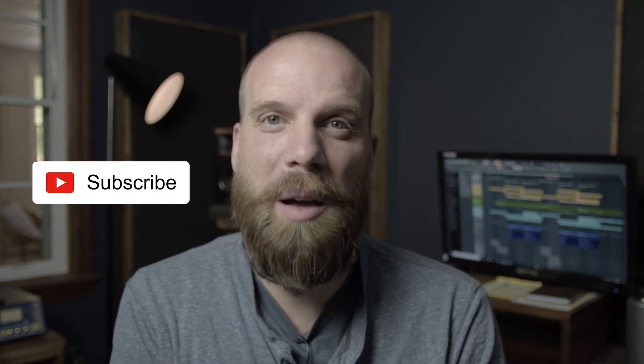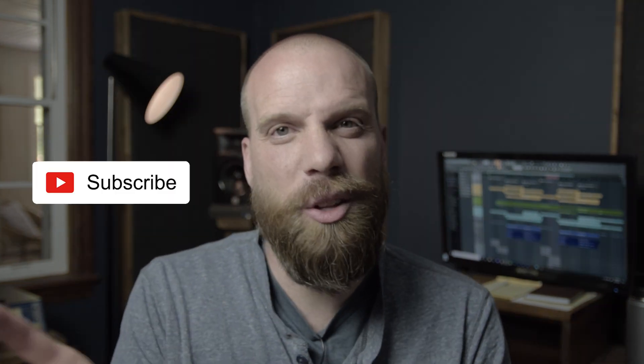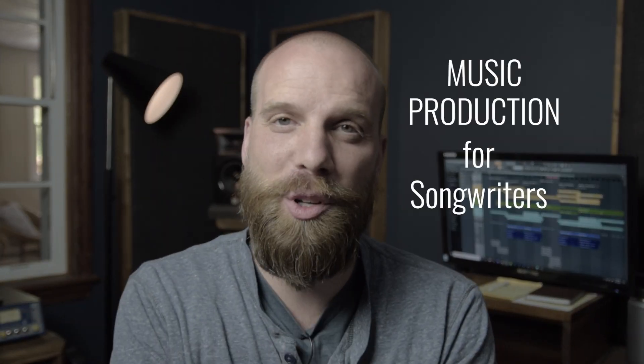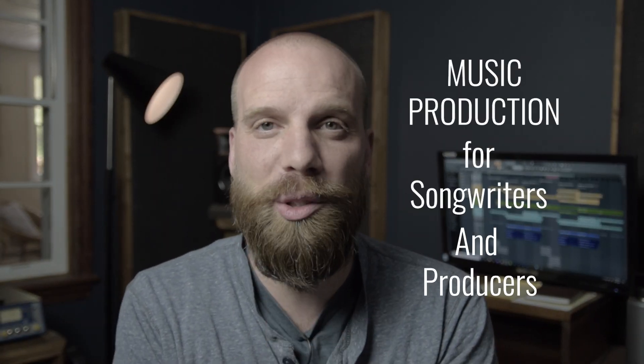If you haven't subscribed, go ahead and click the subscribe button now and turn on the notification bell so you can get alerted whenever I post a new video about music production for songwriters and producers.